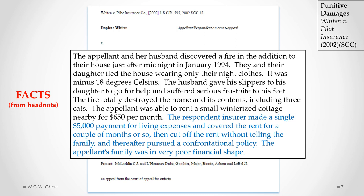In the facts, Mrs. Whiten and her husband discovered a fire in their house late at night. They and their daughter ran from the house wearing only their night clothes. It was the middle of winter — minus 18 degrees Celsius. Mr. Whiten gave his slippers to his daughter to go for help, and in the process he suffered serious frostbite to his feet. The fire totally destroyed their home and everything they owned, including their three cats.